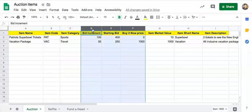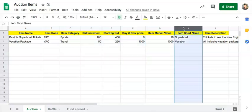Please do not include decimals in your bid increment, starting bid, or buy it now price amounts. Item short names must be 25 characters or less. Make sure that there are no extra spaces before and after the cell content.